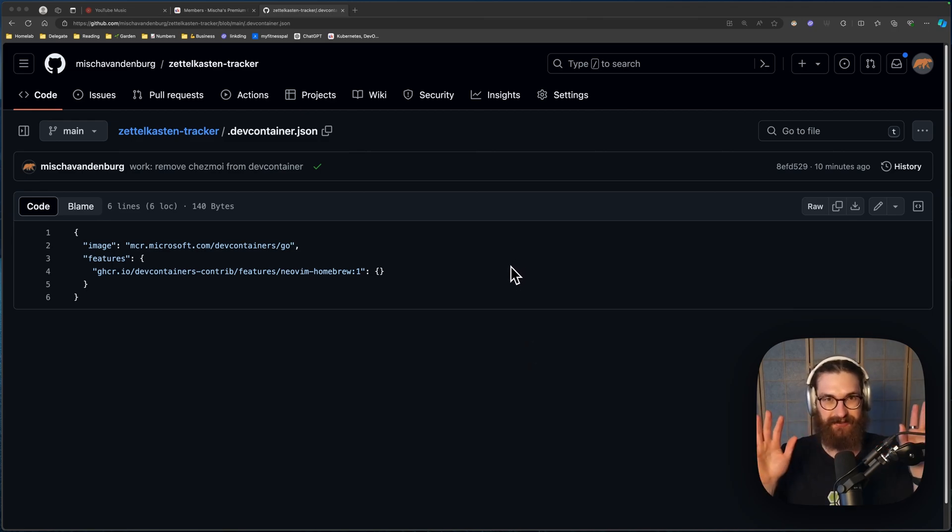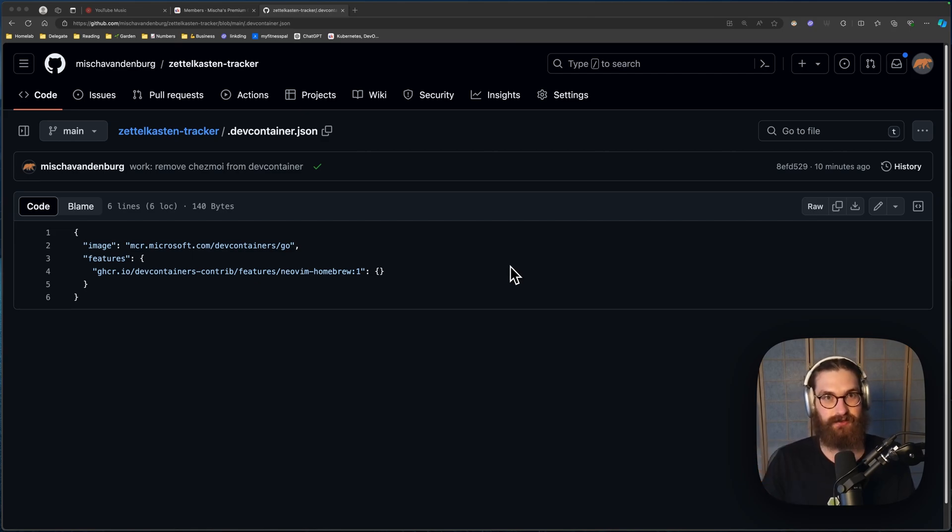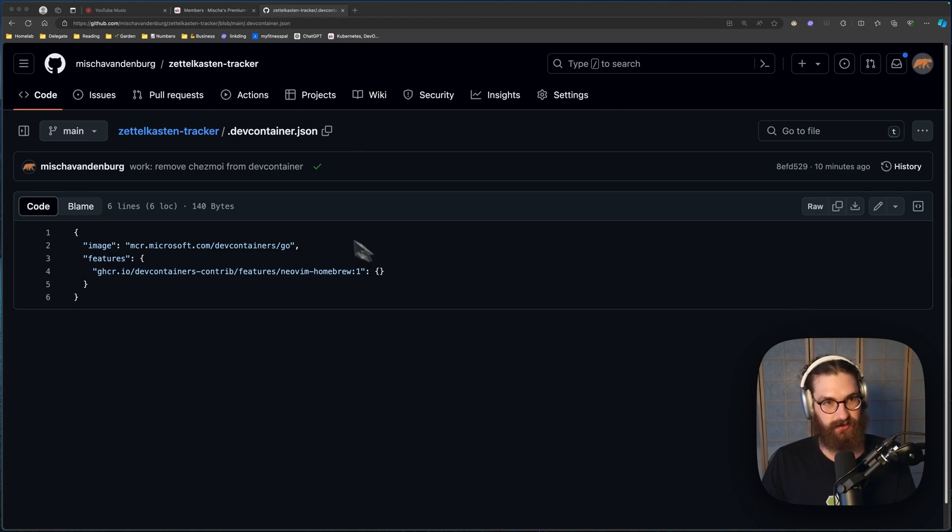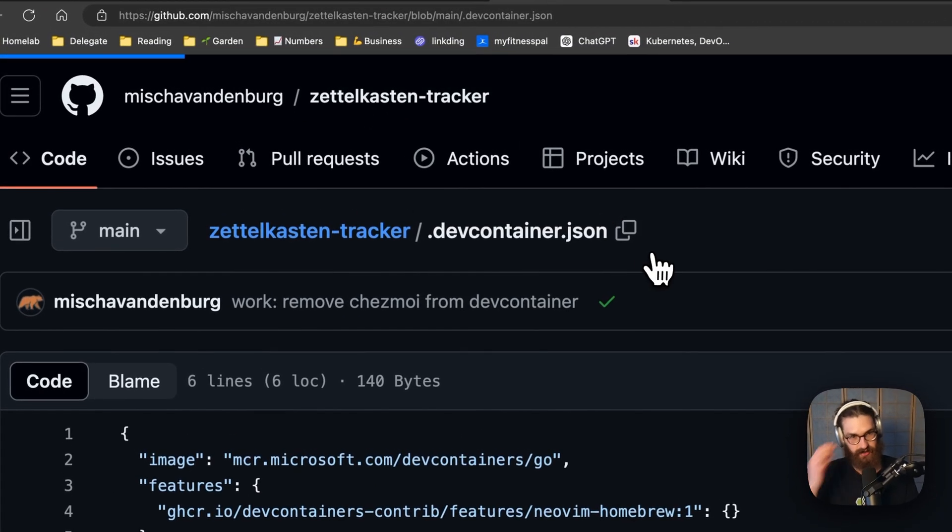But I figured it out thanks to my good friend Rio. Today I'm going to show you how to use dev containers with NeoVim. So I have this little Go project here.